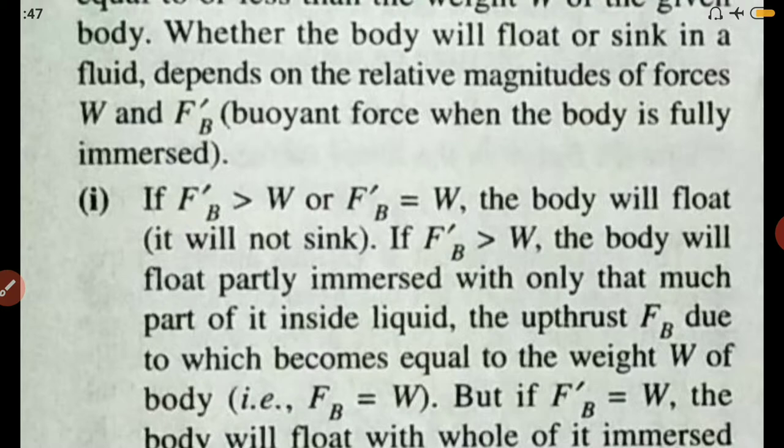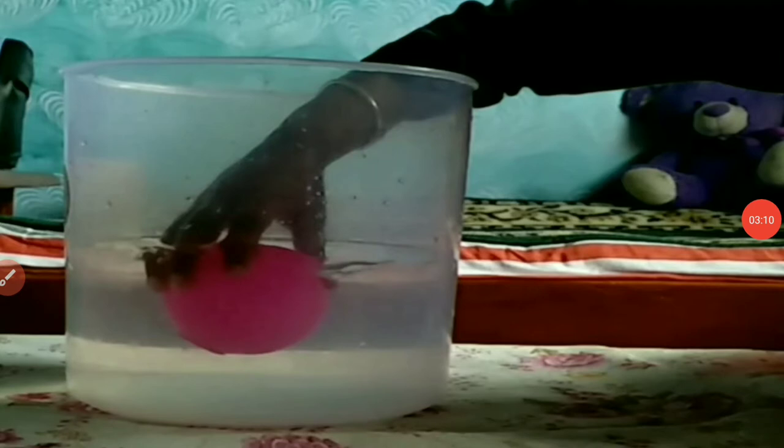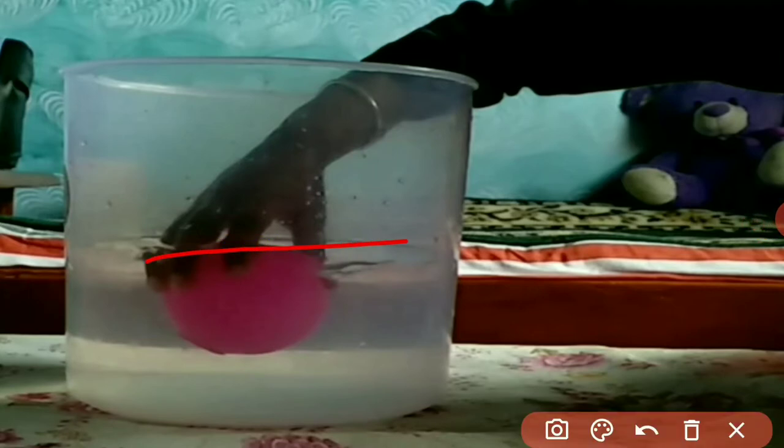Let us understand this with a small clip. Here, a small portion is being submerged, which creates a buoyant force FB. When the body is completely submerged, the value of FB increases and becomes FB dash when fully immersed. At this condition, since FB dash is greater than the weight of the object, the object will start moving upwards when the external force applied to it is released.